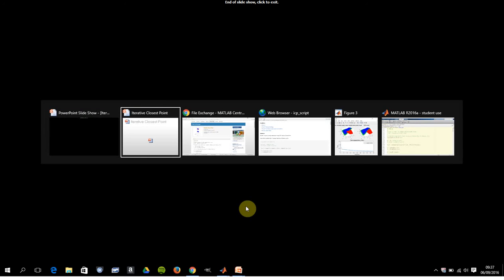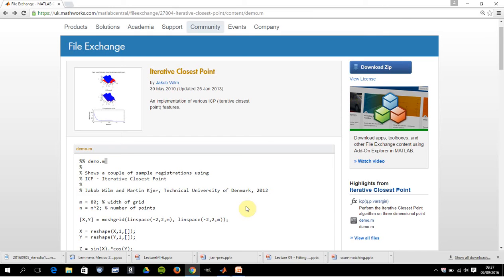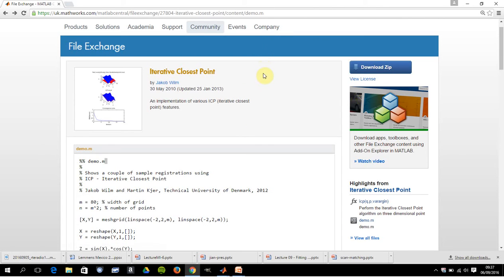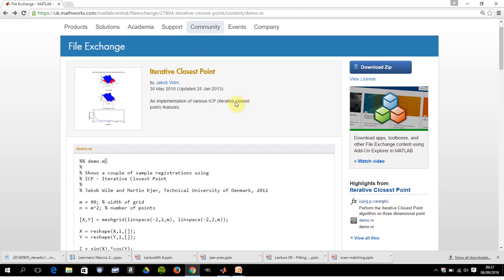Okay, so that's the PowerPoint out of the way, just to say that the source of the credit, the intellectual property, I got this from MATLAB Central.